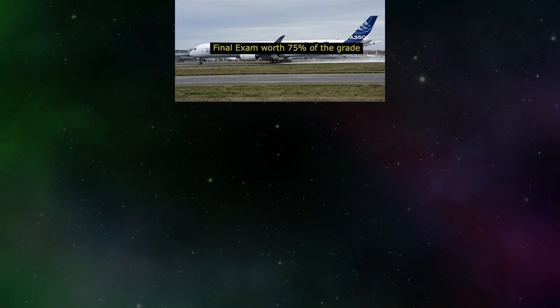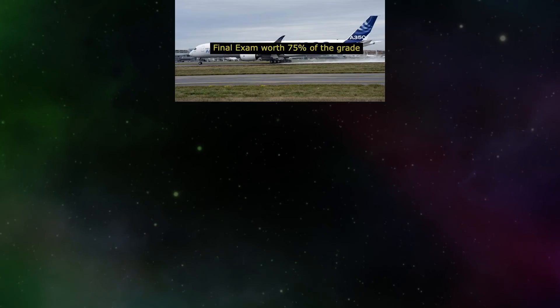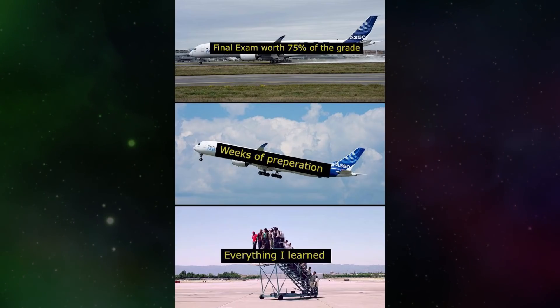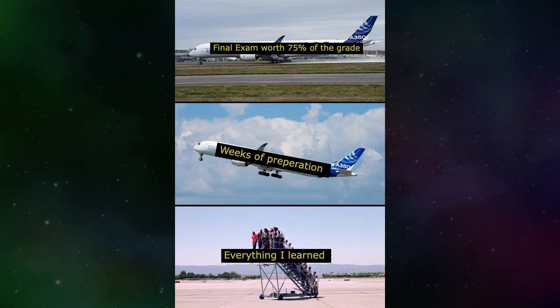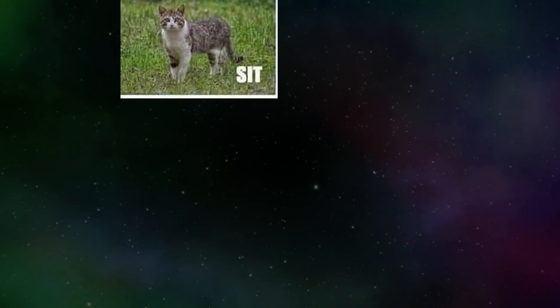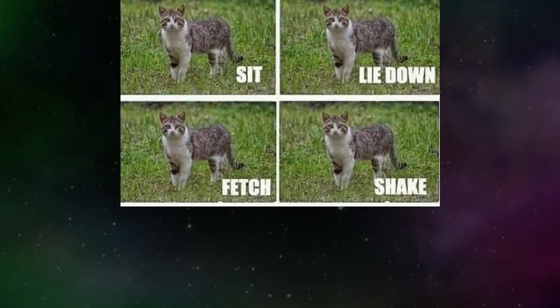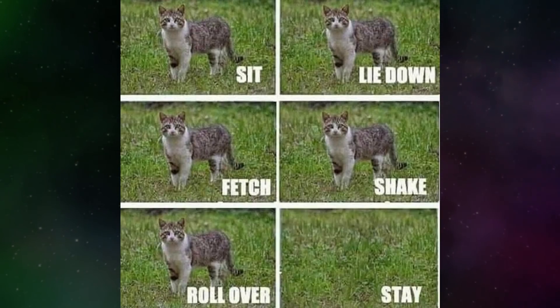Final exam worth seventy-five percent of the grade. Weeks of preparation. Everything I learned. Sit. Lie down. Fetch. Shake. Roll over. Stay.